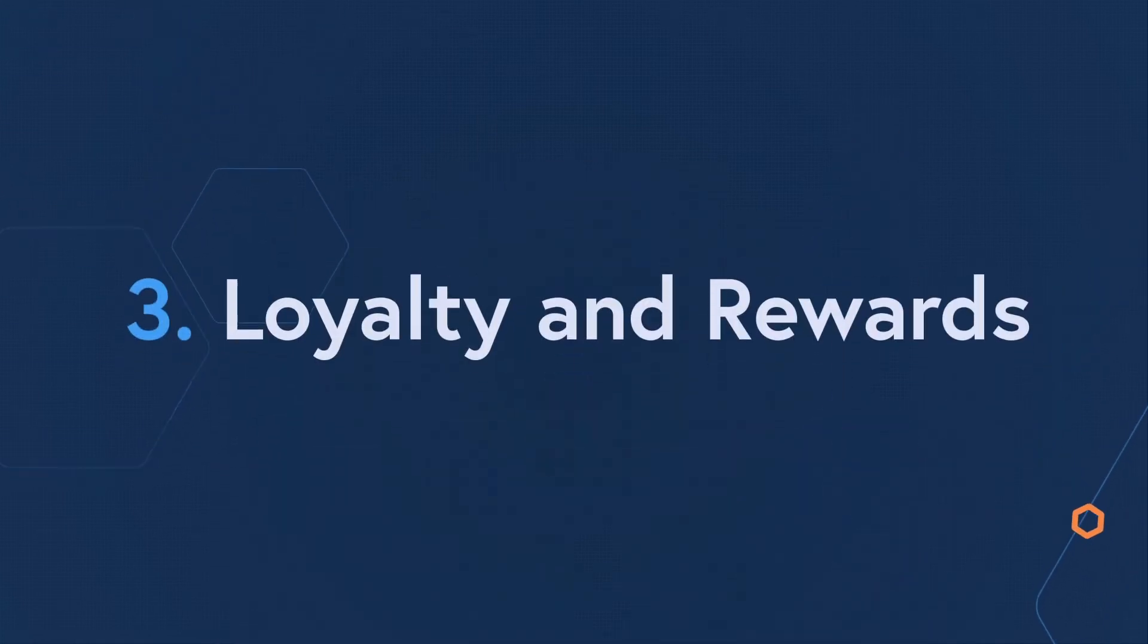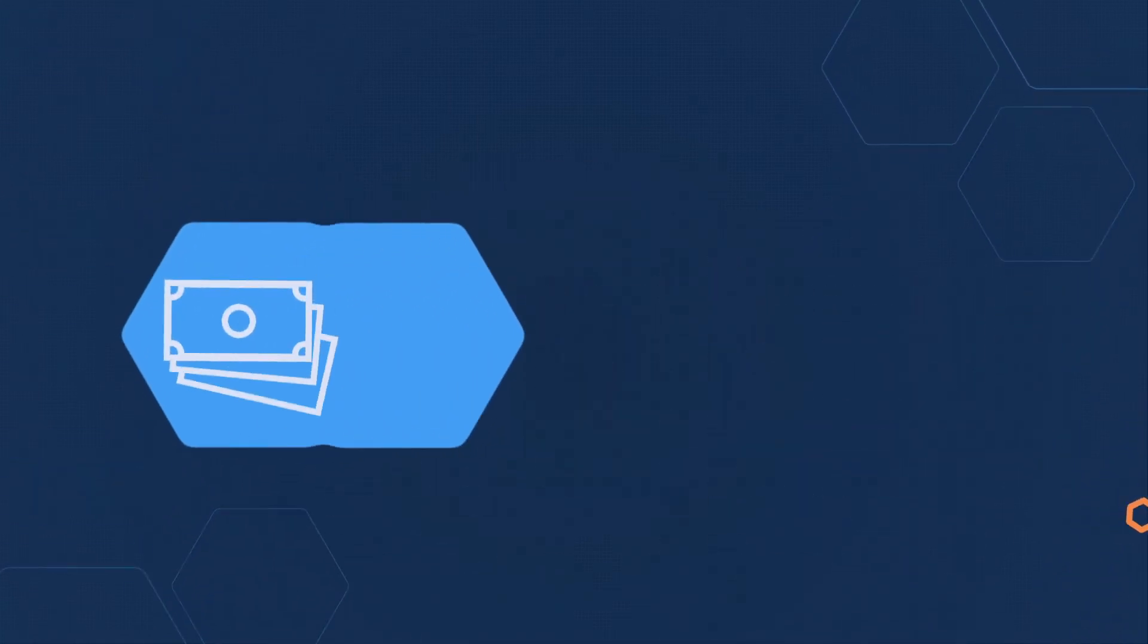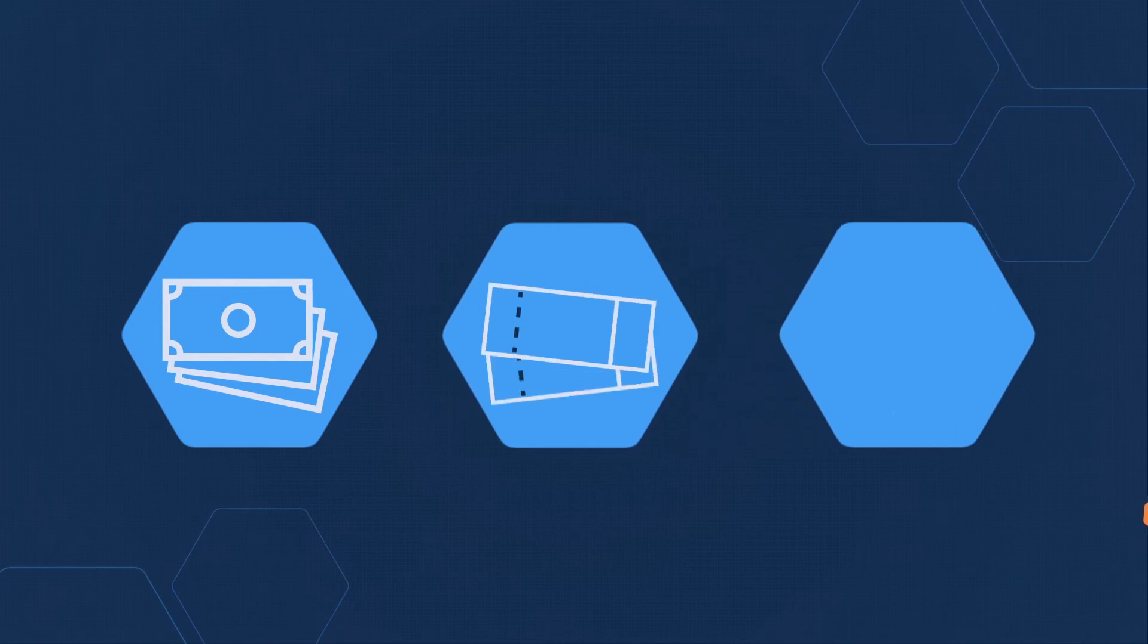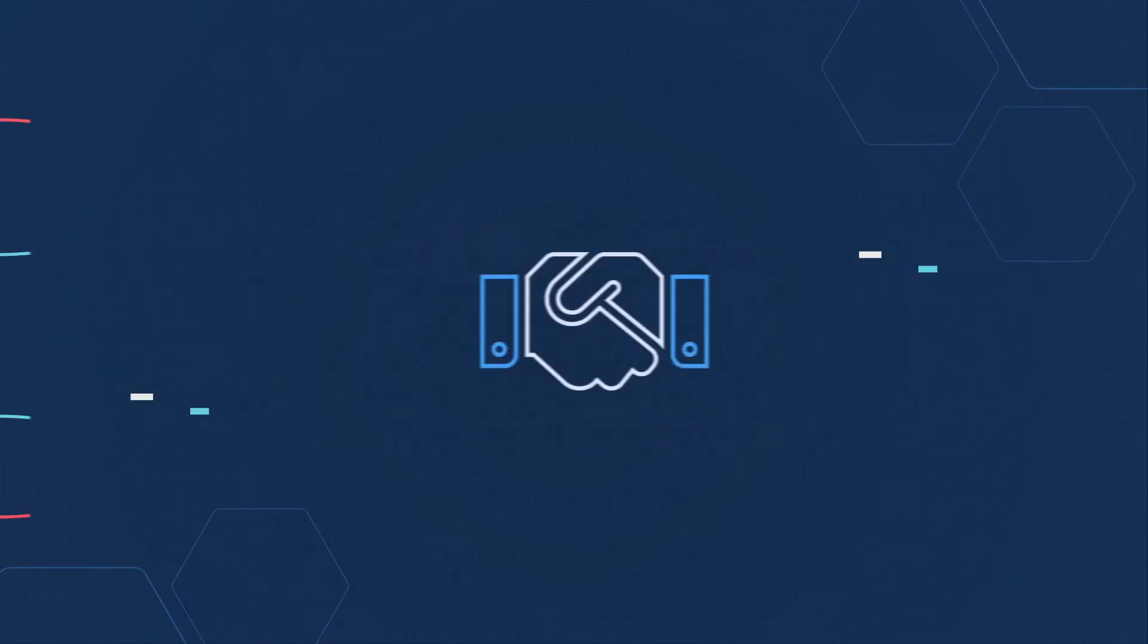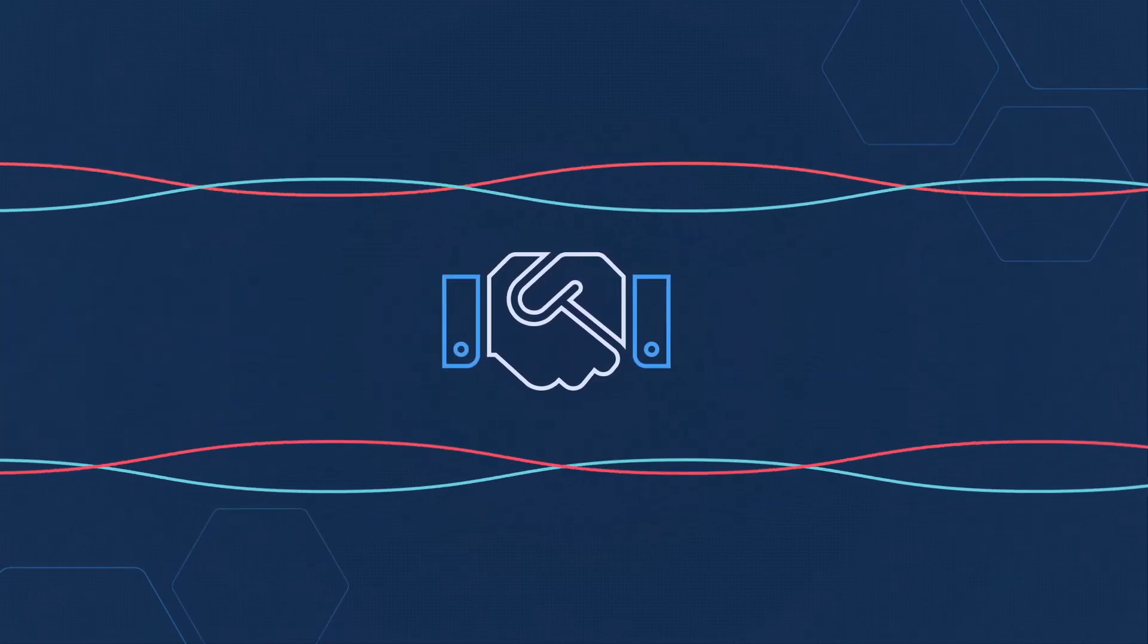Loyalty and rewards. Blockchain is solving the problems with traditional loyalty programs. It's simplifying complex onboarding processes,